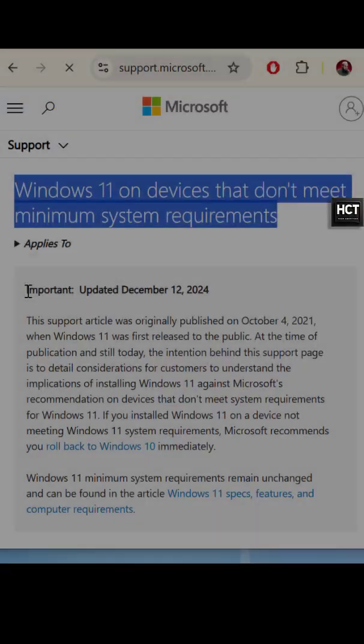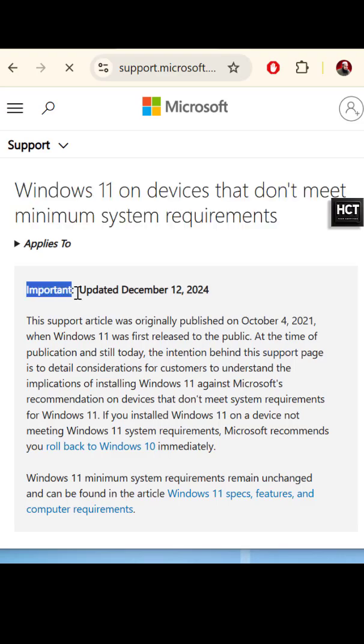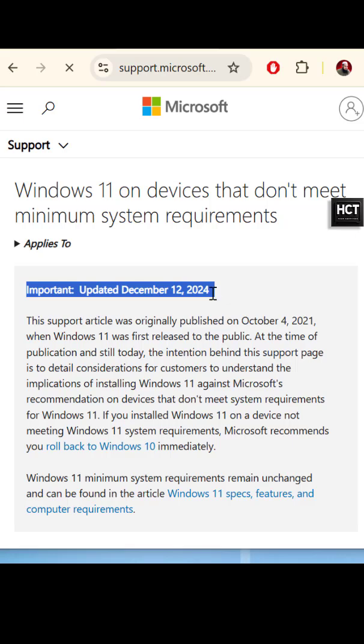Now, Microsoft has updated its stance on installing Windows 11 on unsupported hardware. They acknowledge the risks, stating that compatibility issues and lack of support are possible.